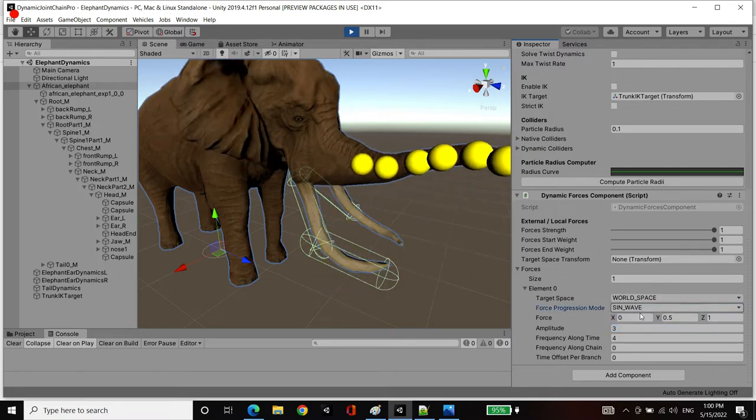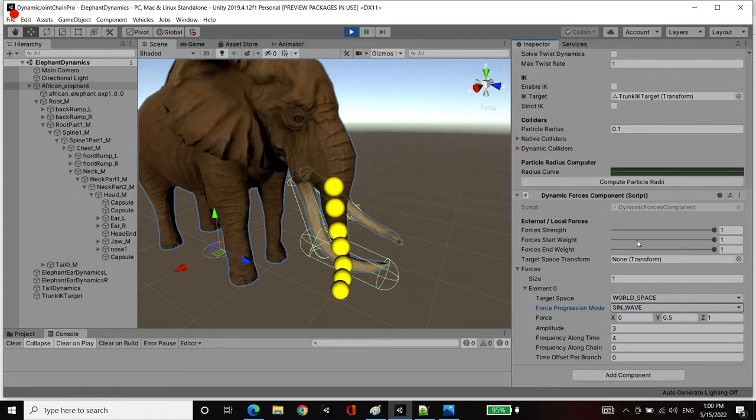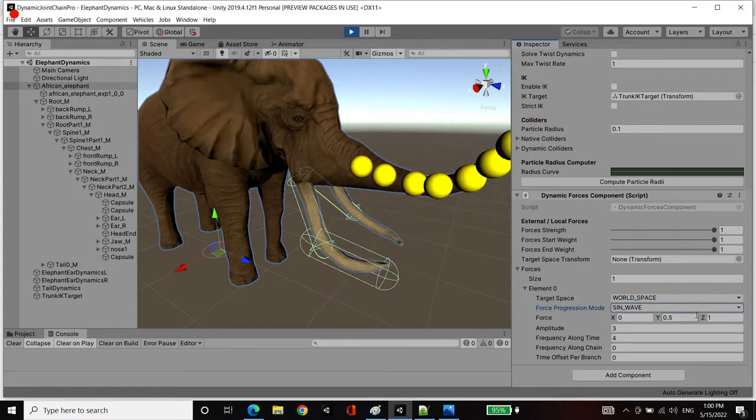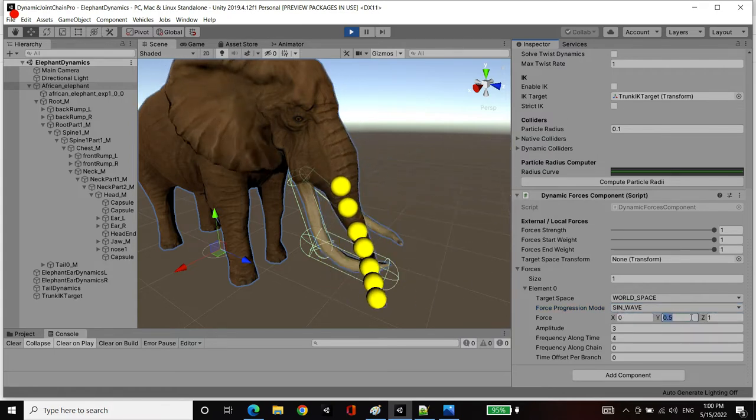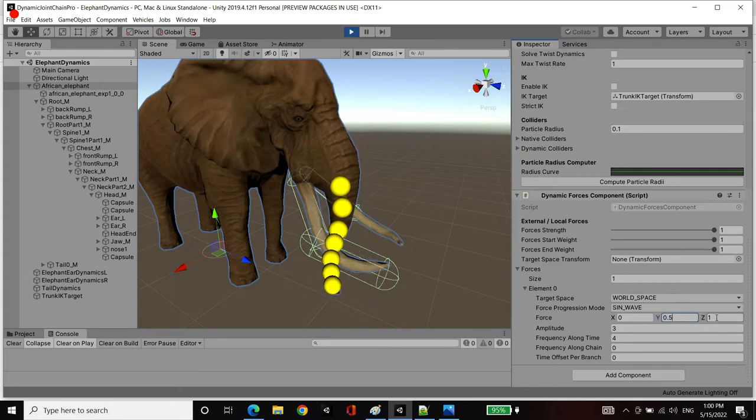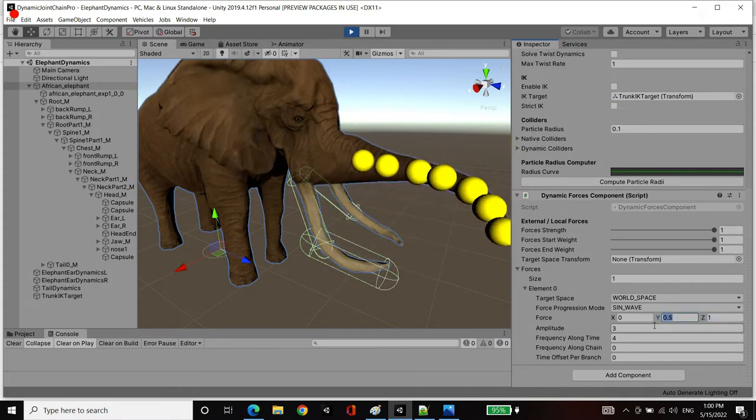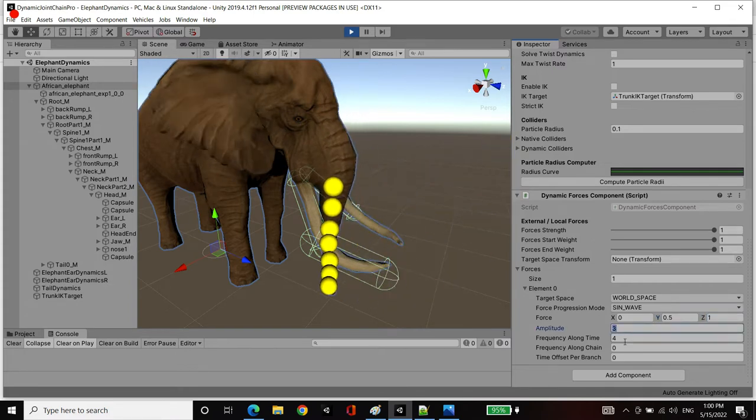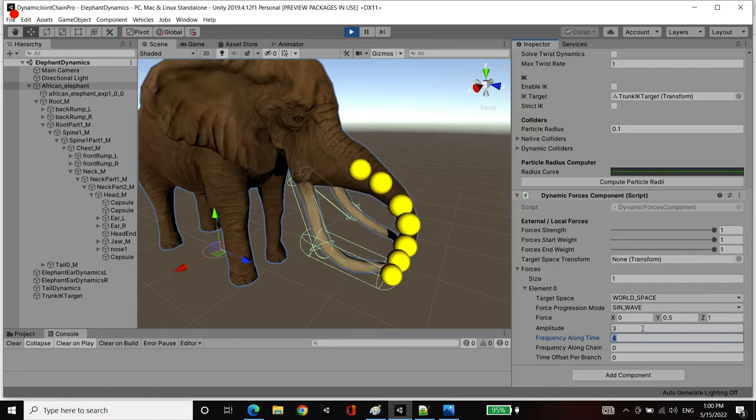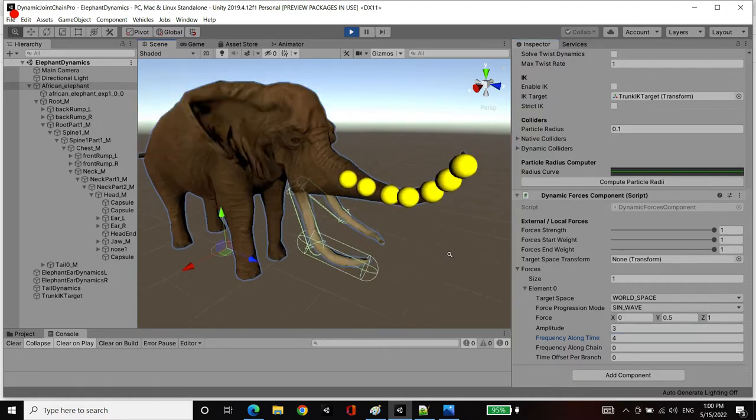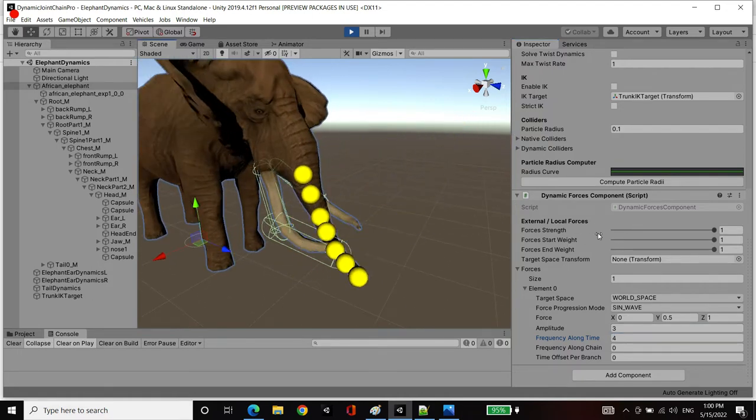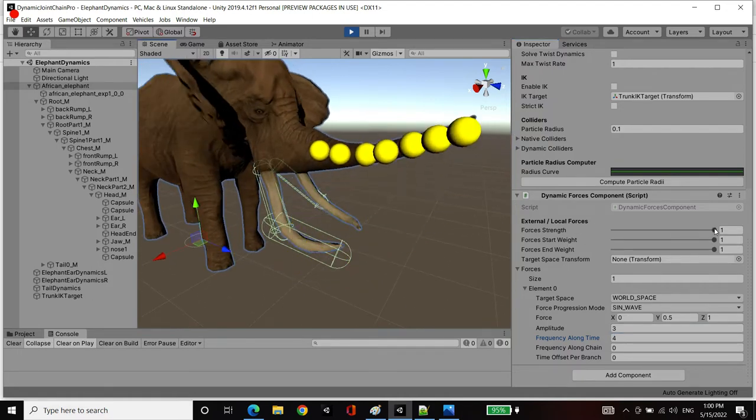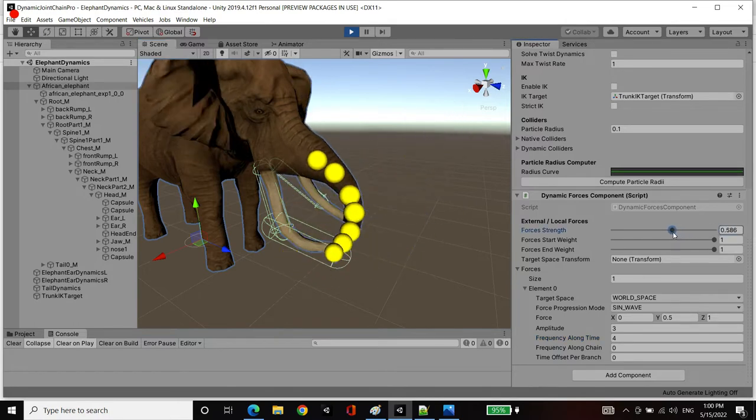It's a sine wave progression to get the forward and backward effects. 0.5 in the y-axis, 1 in the z-axis, it's got an amplitude of 3, a frequency of 4. And it's generating this motion back and forth. Now we've got a global strength multiplier set to 1.